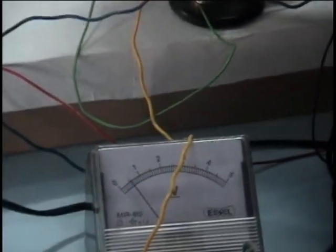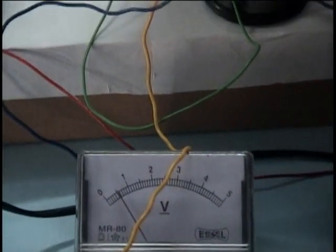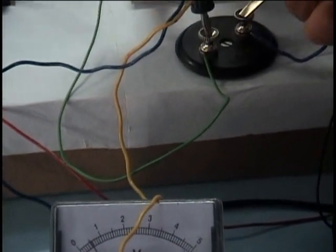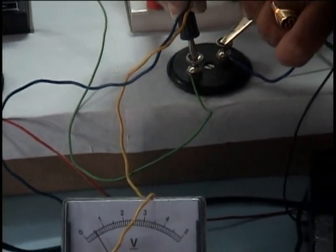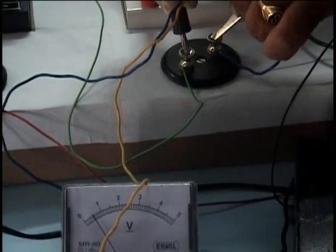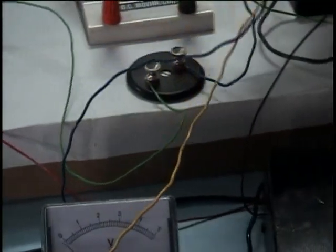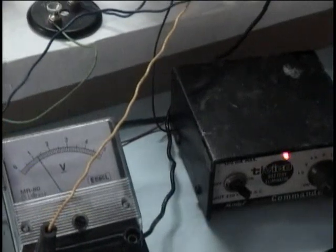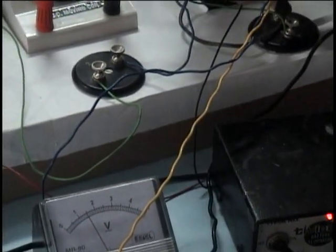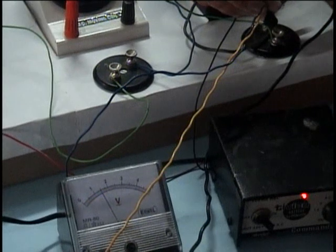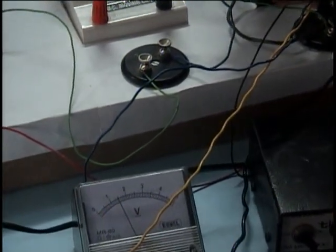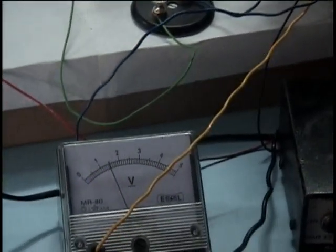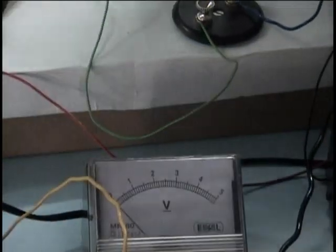So here the resistance is reduced, therefore the potential drop is also reduced. Now again I have connected this 5 ohm resistance, and this is also 5 ohm resistance, therefore the potential drop should be the same. As the current is the same, it is also nearly 1.5 volts.